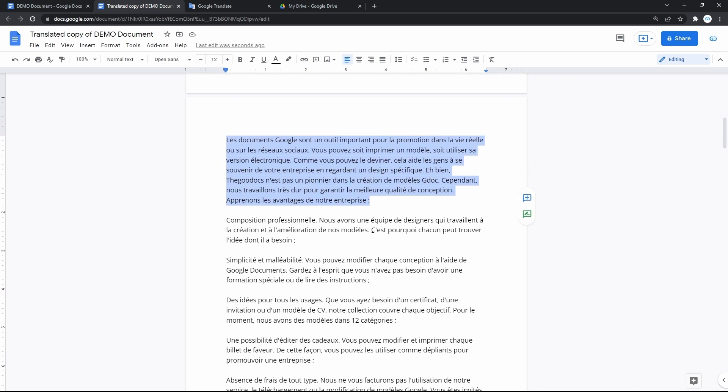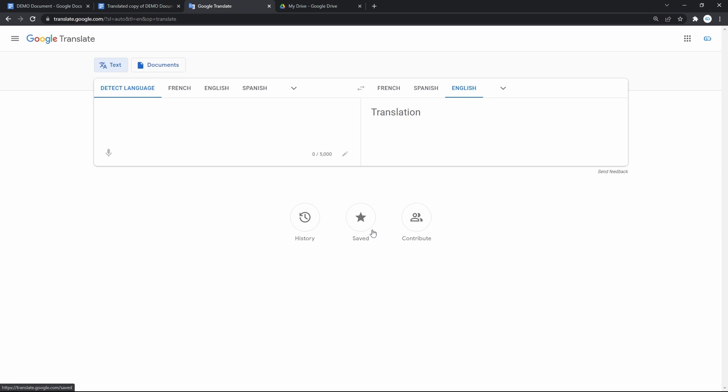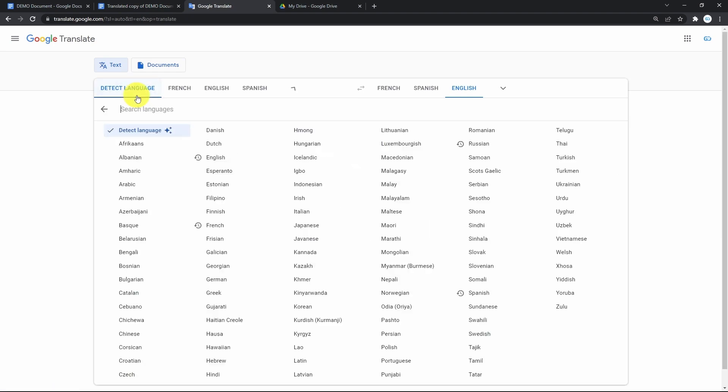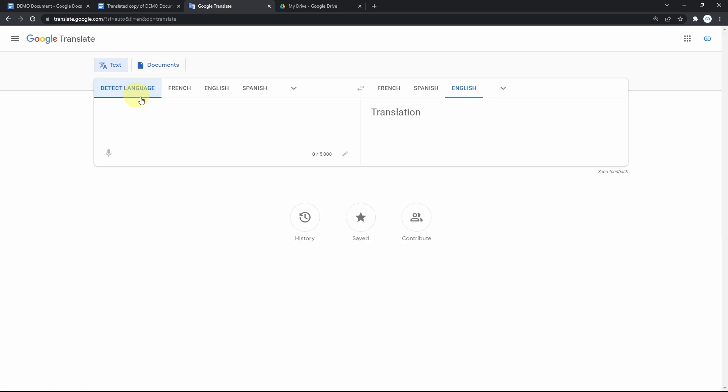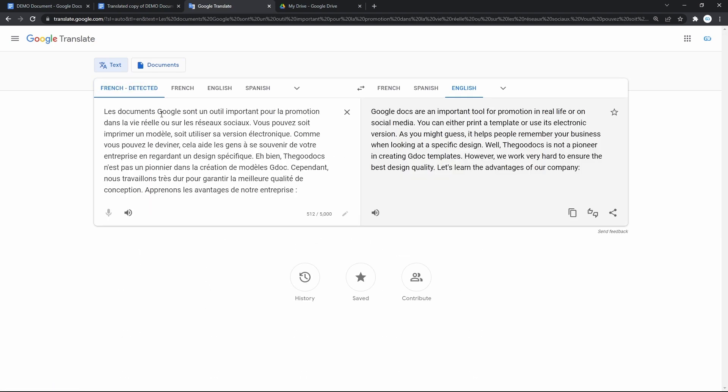To make sure, let's just copy some paragraph and head to Google Translate. Paste it here, and we'll select the Detect language feature here.